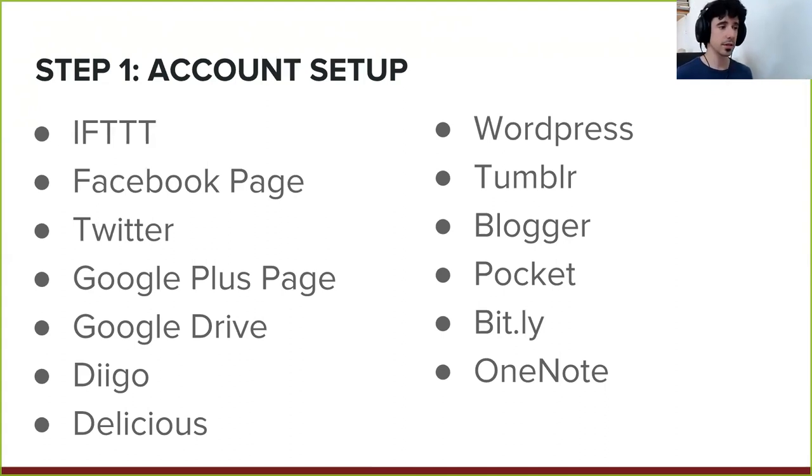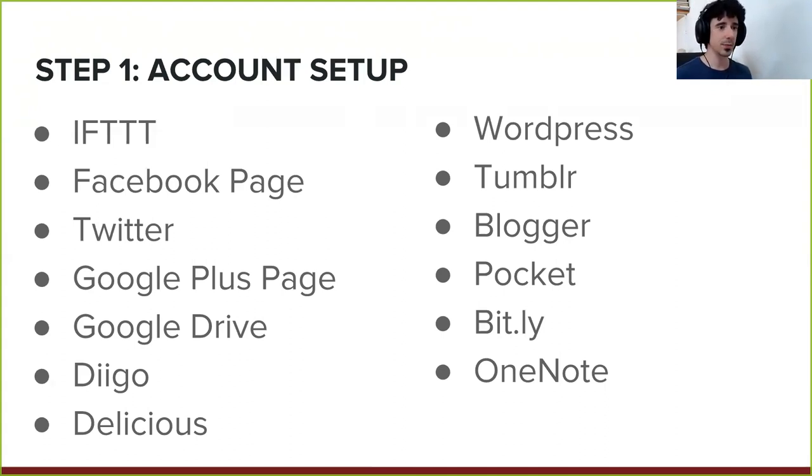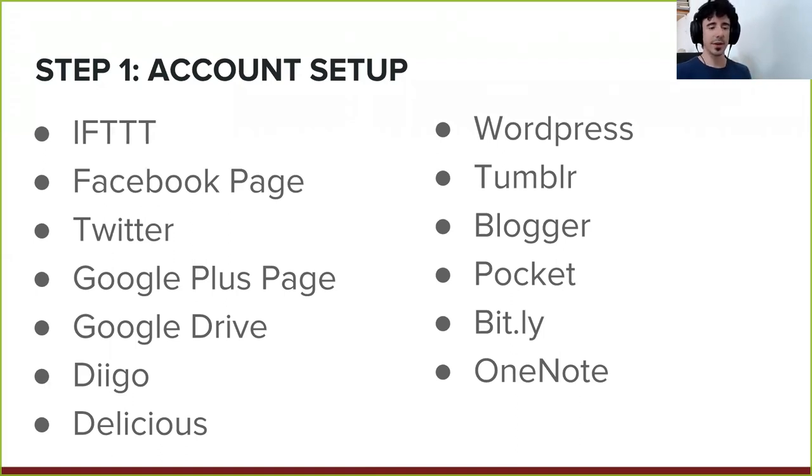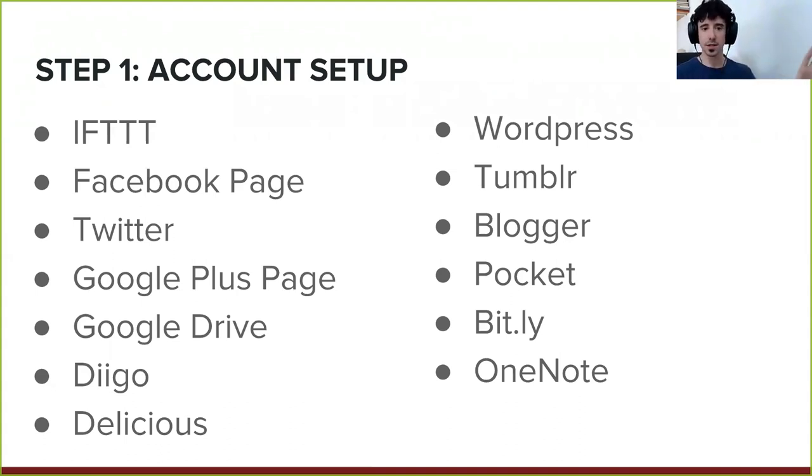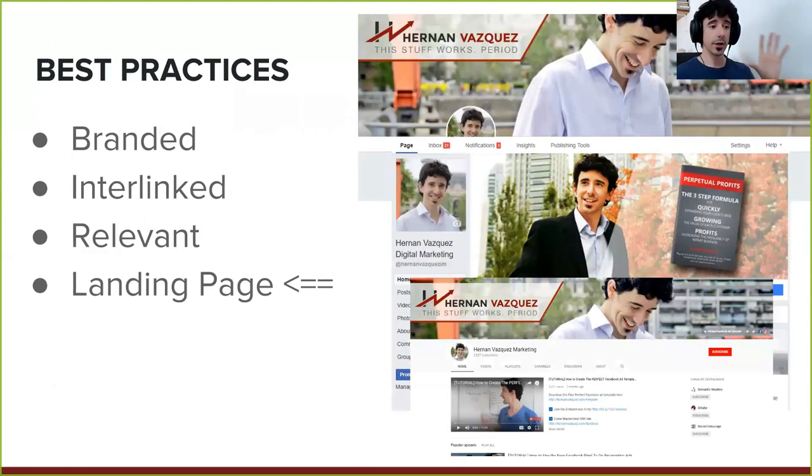And again, don't worry, because I have a list that you can download. I have this prepared for you. But this is basically the account setup. There's a bunch of others, but these are the highest authority websites. So if you really want to go with the bare minimum, go with these websites. So this is step number one.